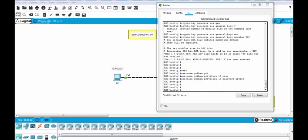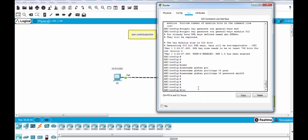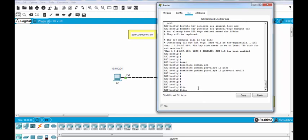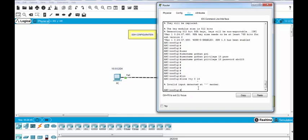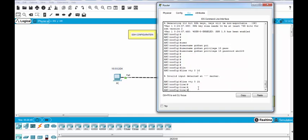Now we are in the important part and in this part we will configure the SSH part in the router. And let's start with line vty 0 to 16. No, it's not accepted. So we can use this one. Yes.